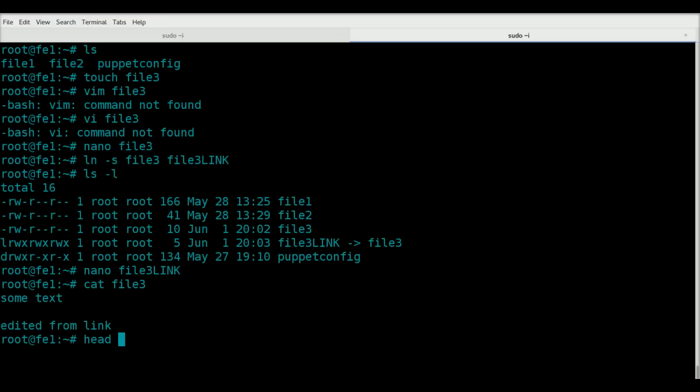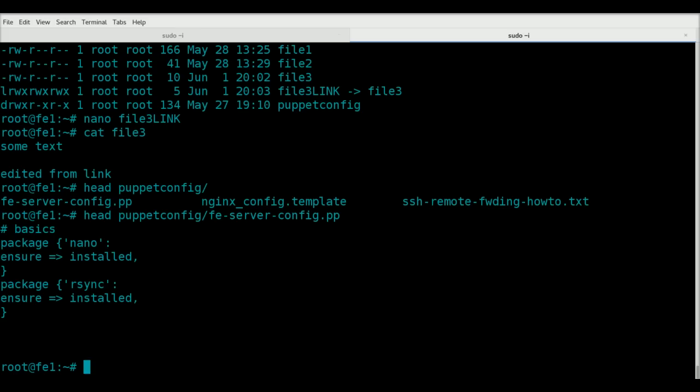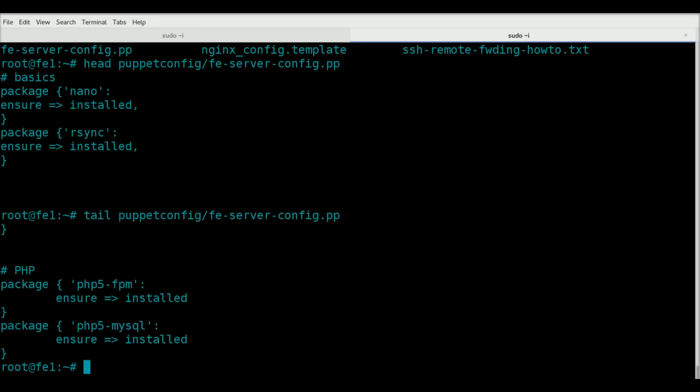Head will get you by default the first ten lines of a file. That's a long file. That'll get you the first ten lines. If you want the last ten lines, we can just do tail.